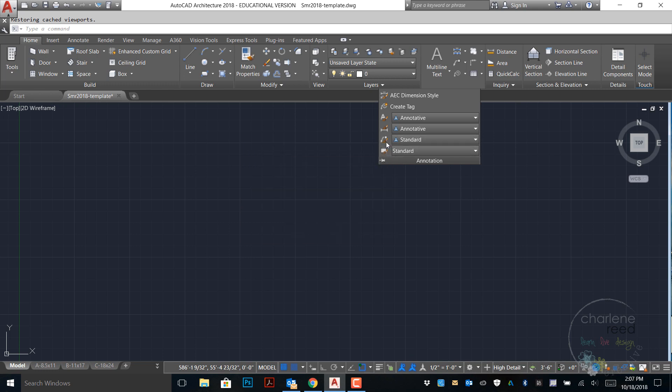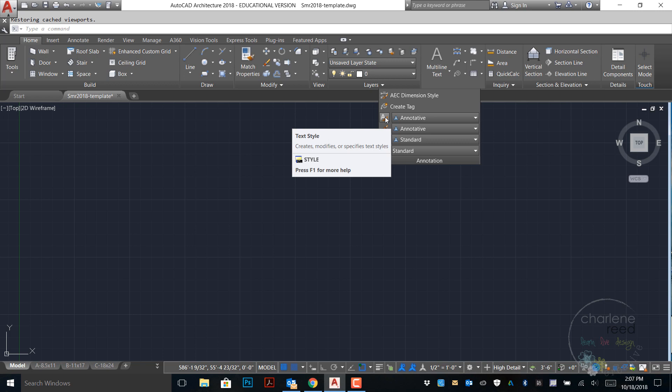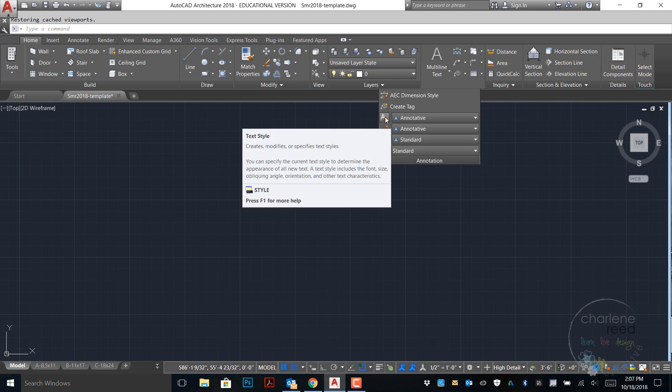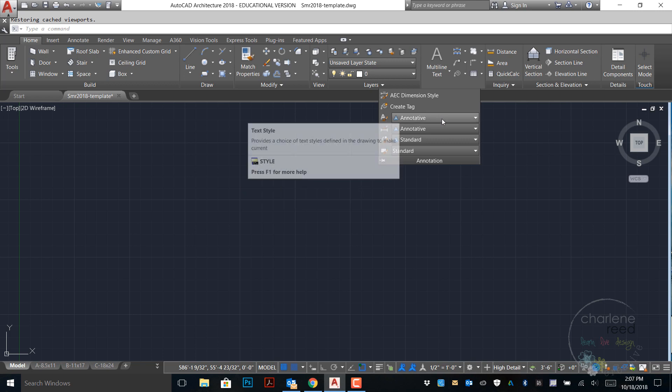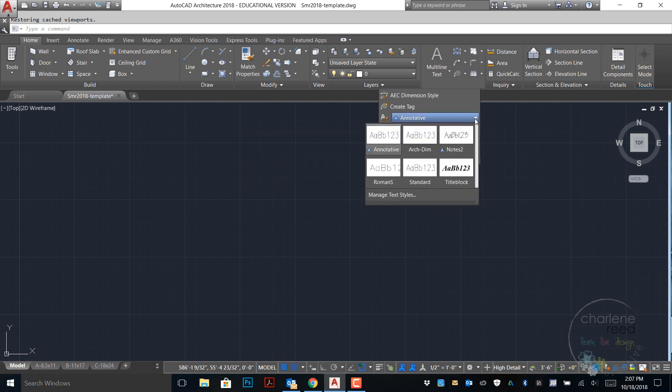We're going to start by setting up text styles. If I go to the list here I can expand and see which ones are already in my drawing. We're going to create a new notes style and a title style.